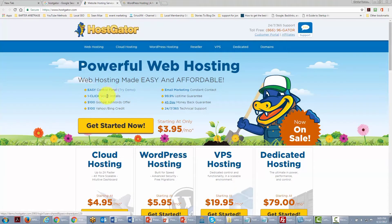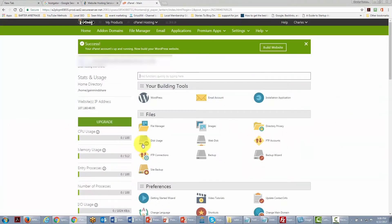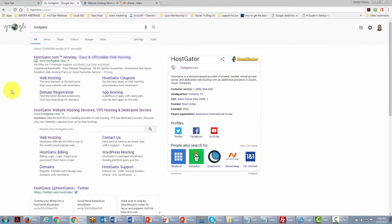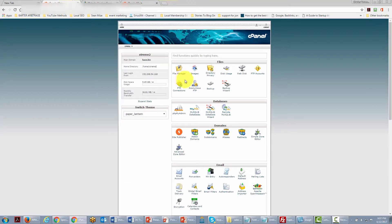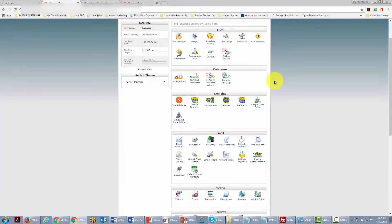When you have WordPress hosting it will be as simple as going into your site and using the wizard the company provides. If you have a more traditional situation you will need to go into the control panel, which is the more difficult of the two. We are now inside our hosting control panel.